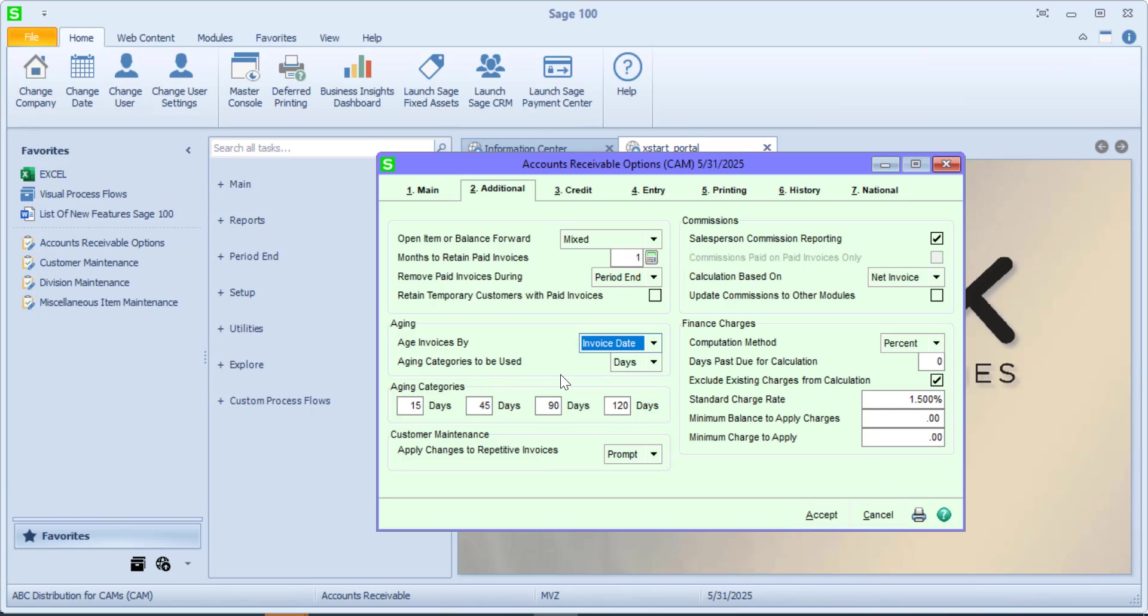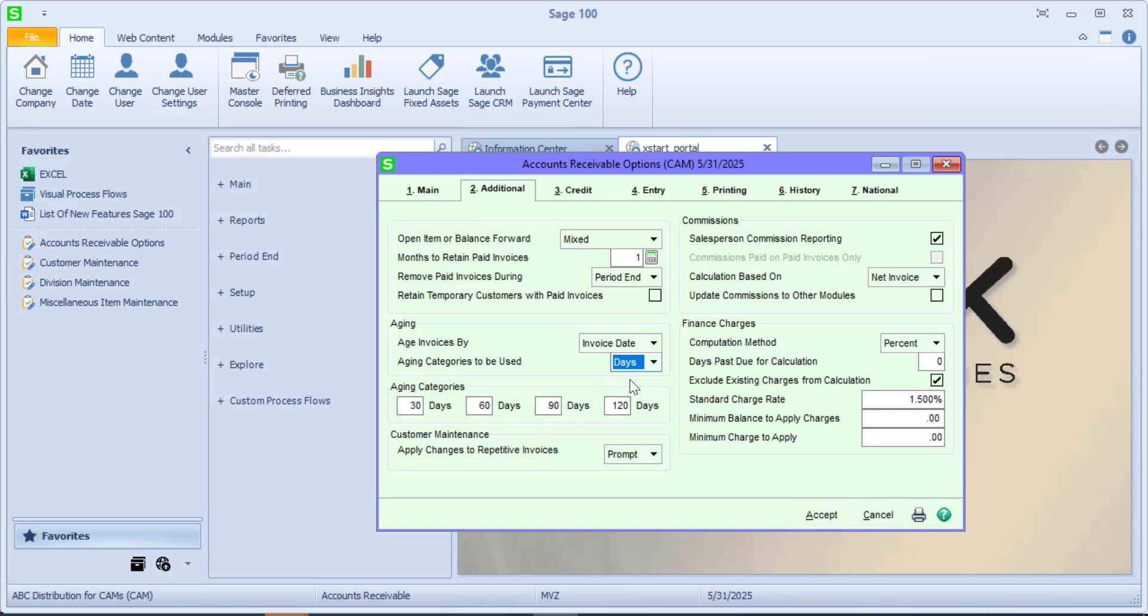Also, our aging categories: we have the option of choosing months and then assigns 1, 2, 3, 4, or days. And days do not need to be 30, 60, 91, 20. You can make those days whatever you want them to be.